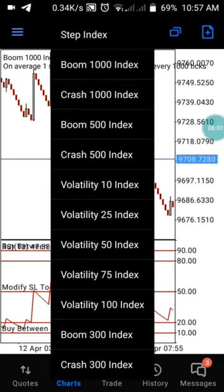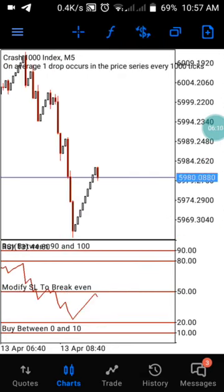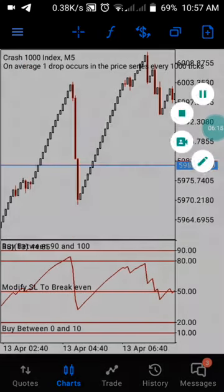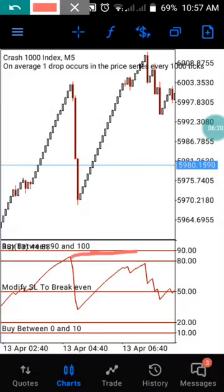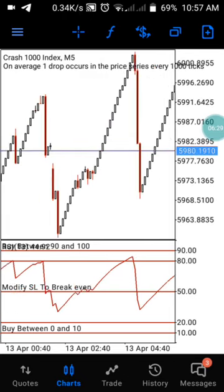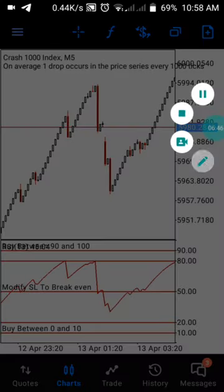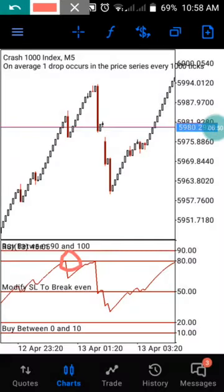In Crash 1000, the same thing happens but on the other side. You are going to be watching the 80 and 90 RSI level. Anytime it crosses above the 90 level and you enter your trade, you catch the spike down and take your profits. Anytime it reaches 80, there is a probability of a spike, and when it reaches 90 there is a strong assurance that there is going to be a spike.